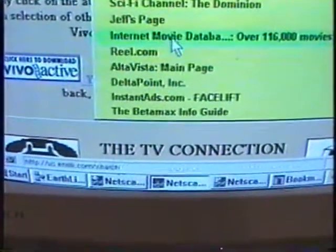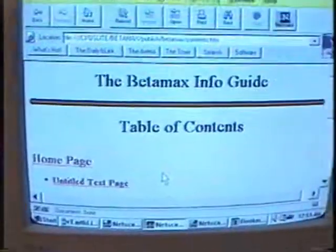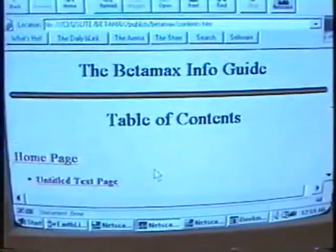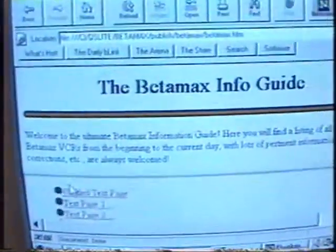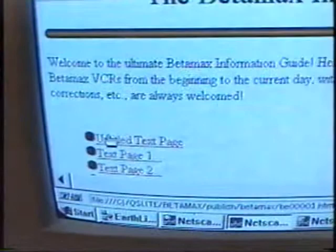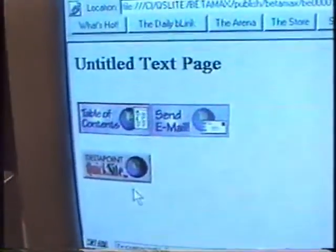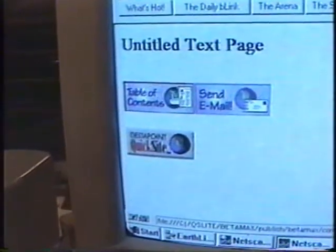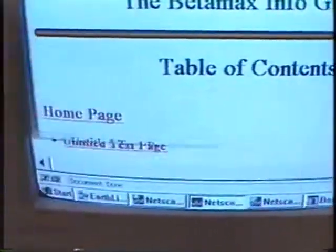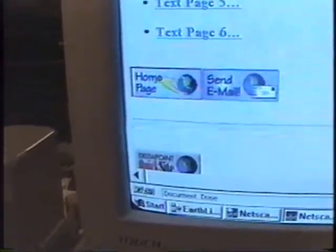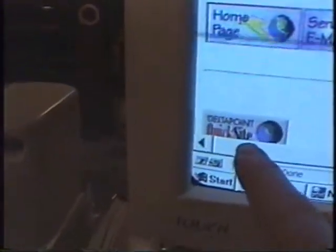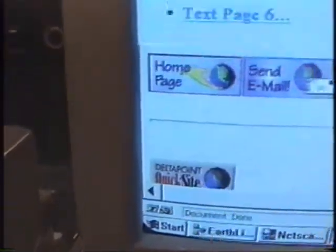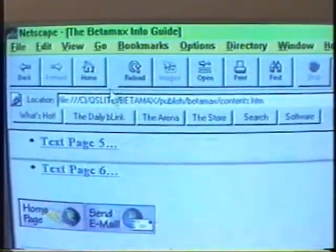I know you're dying for this — let's go to the last one, the Betamax Info Guide. This is my website, just the first, first, first draft. Let's go to the homepage. Welcome to the Ultimate Betamax Information Guide — here you will find a listing of all the Sony Betamax VCRs from the beginning to the current day with lots of pertinent information. Additions and corrections are always welcome. They give me six pages, then the icons: Homepage, Send Email. This was created by Delta Point QuickSight, which is part of Netscape — this came with Netscape, so that's how I was able to get this.